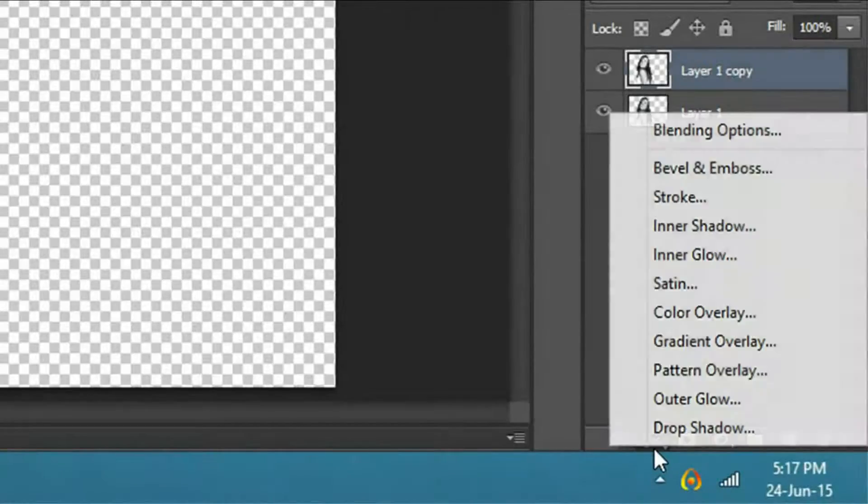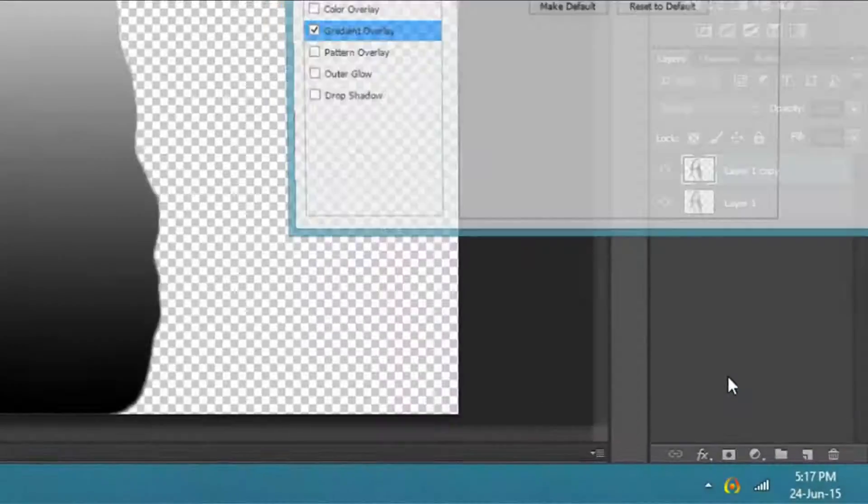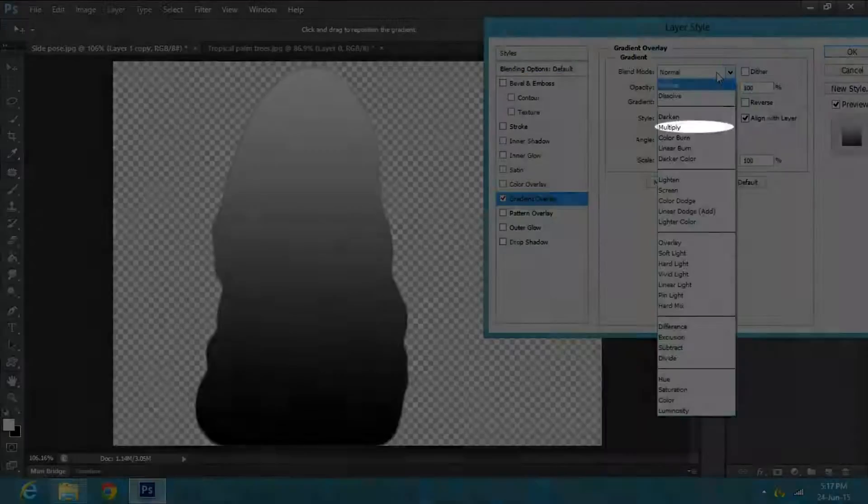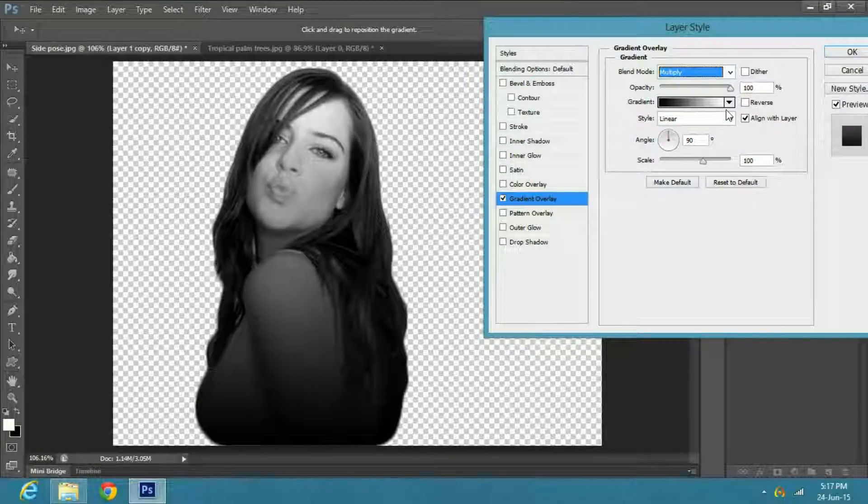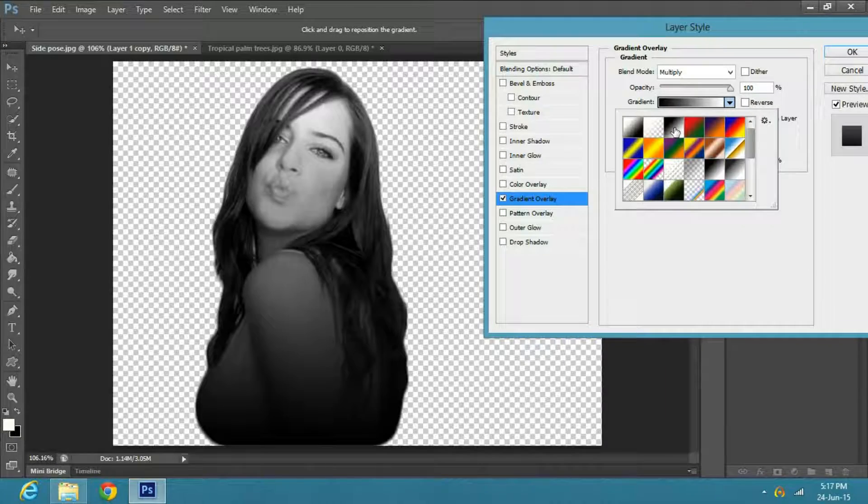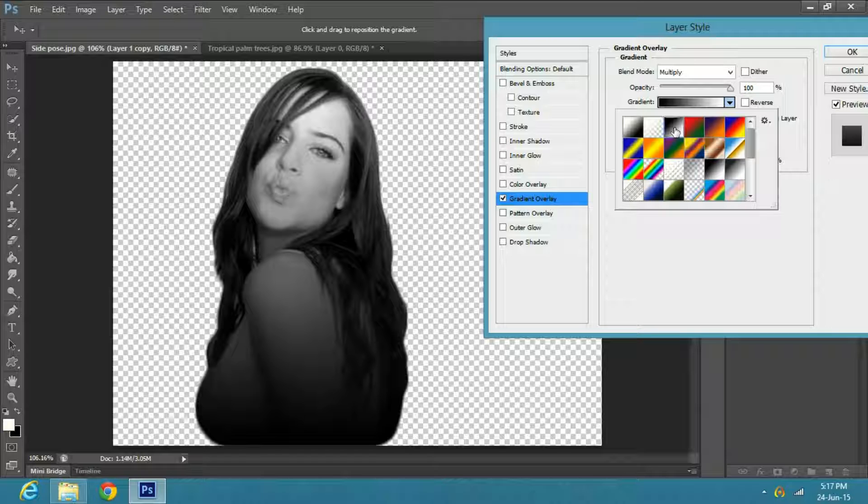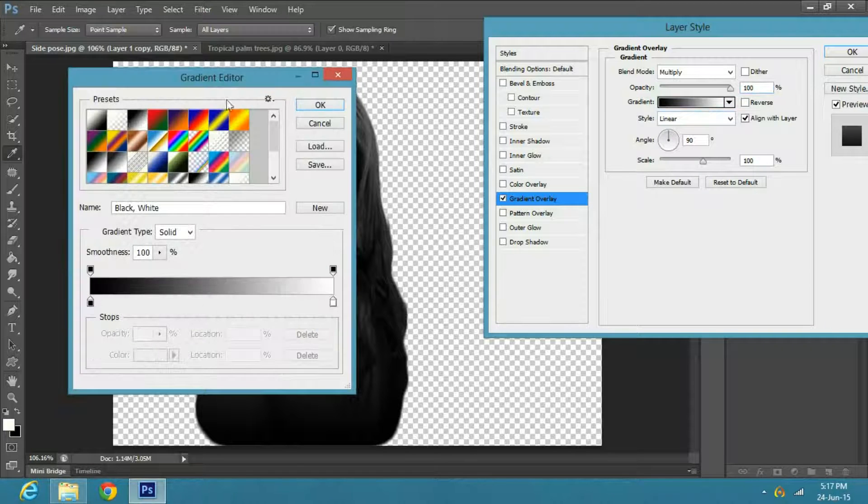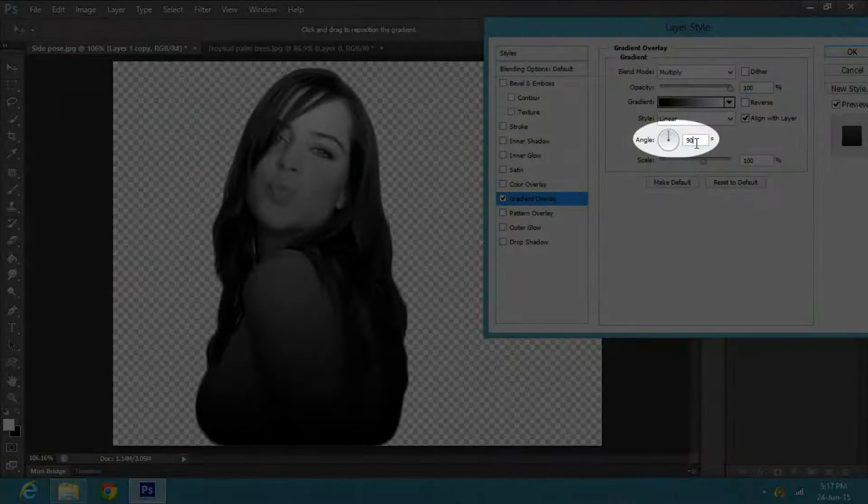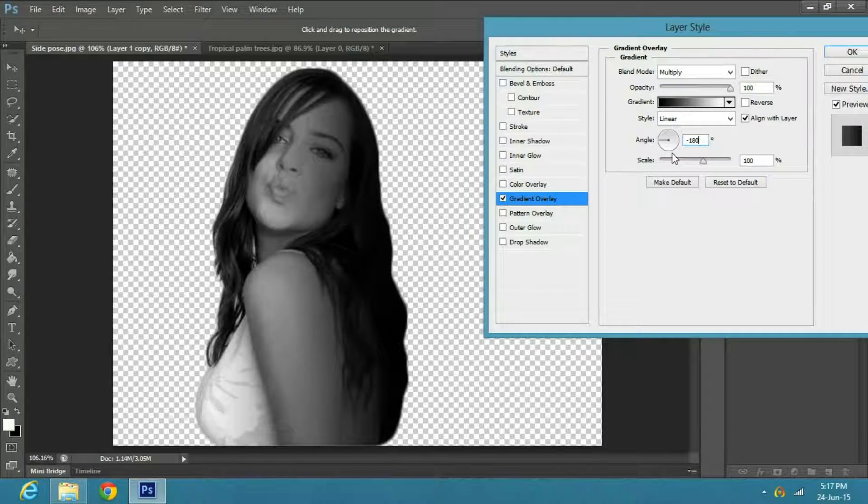Then click on the effects button below and select gradient overlay. Change the blend mode to multiply. Click on the arrow and select black and white gradient. You can also click on the gradient bar and select the black and white gradient from there. Now change the angle to minus 180 degree and press OK.